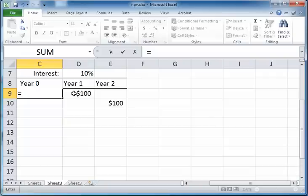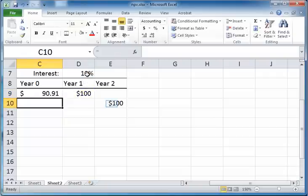In year zero, the present value of the $100 that you will receive in year one will be D9 divided by one plus the interest rate, which is $90.91.